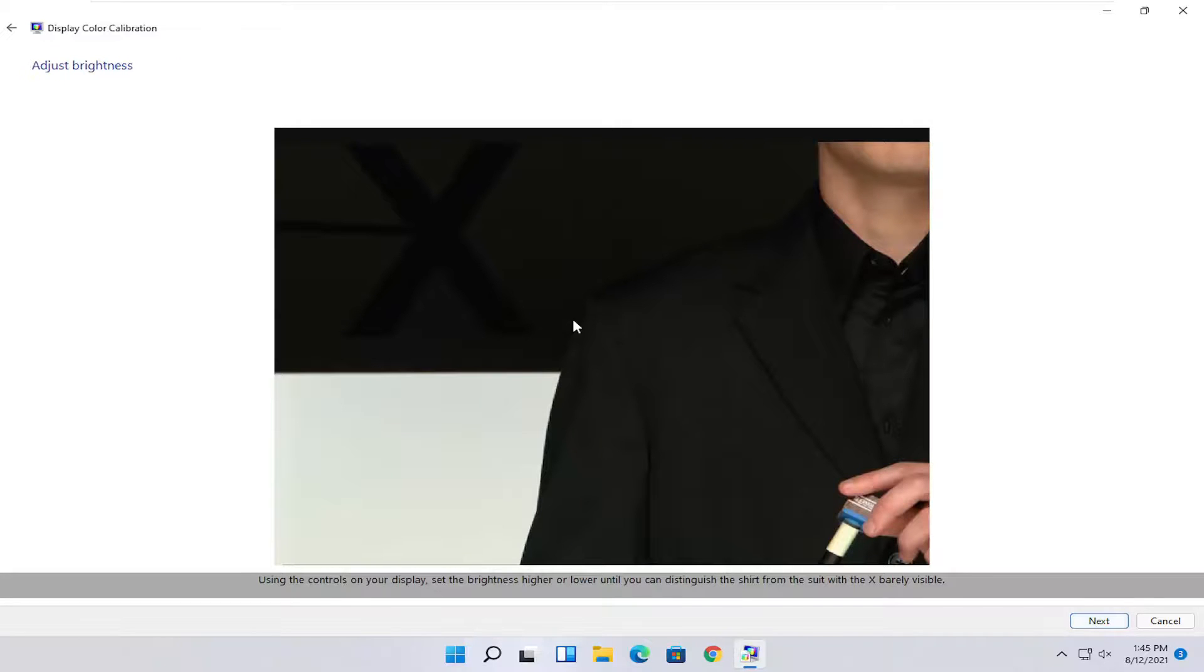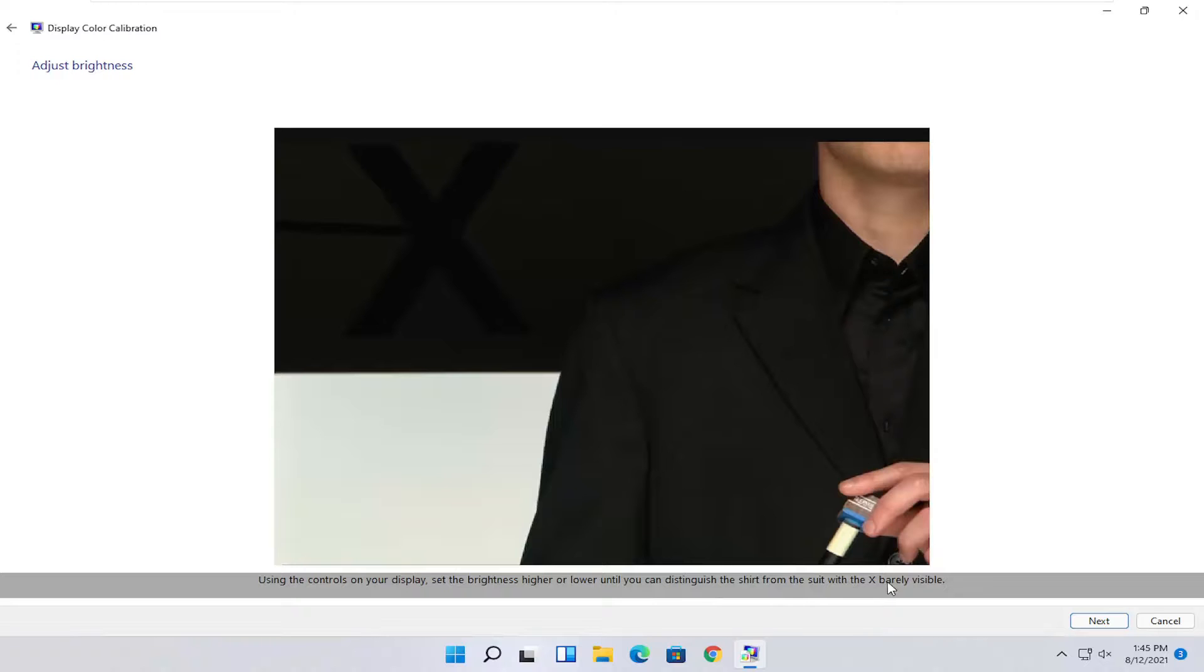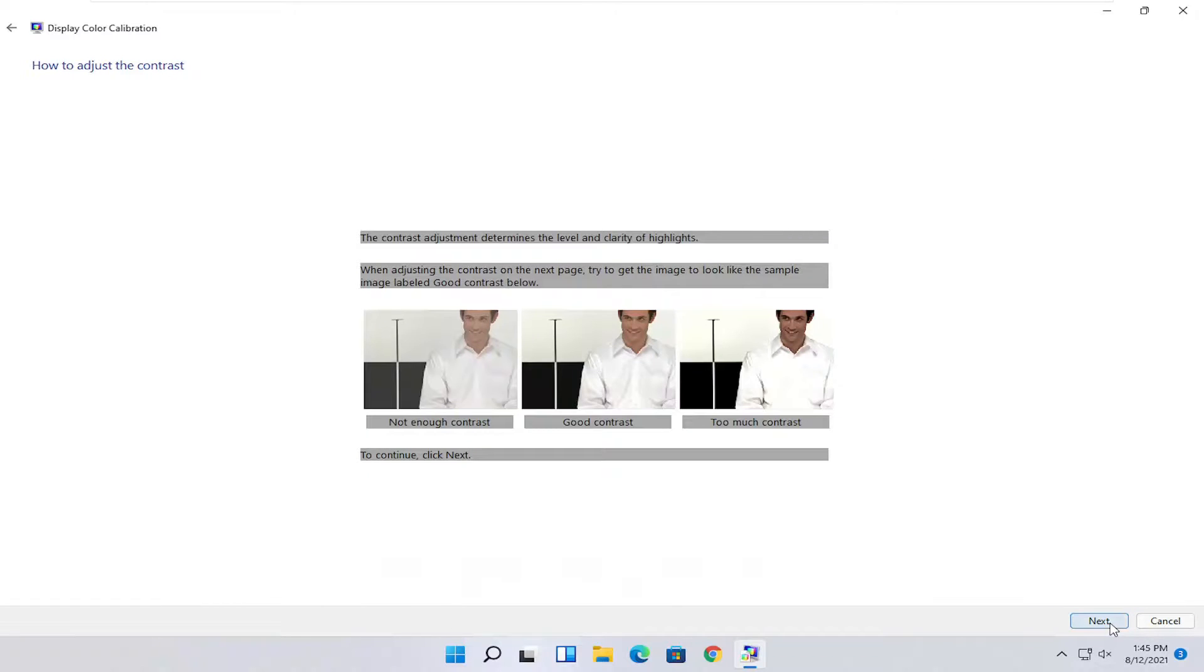Now at this point, you customize it for your display. Use the controls on your display to set it higher or lower. This will be an actual setting on the monitor itself. You want to keep doing it until you can distinguish the shirt from the suit with the X barely being visible. Once you've done that, go ahead and select next.